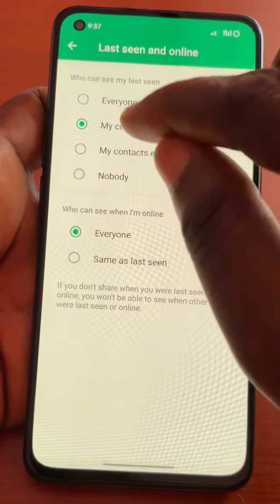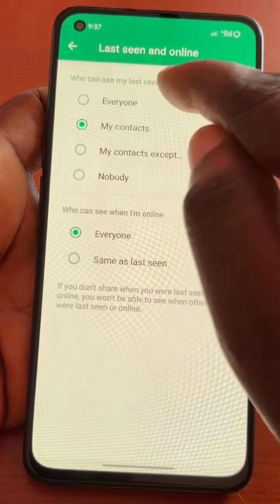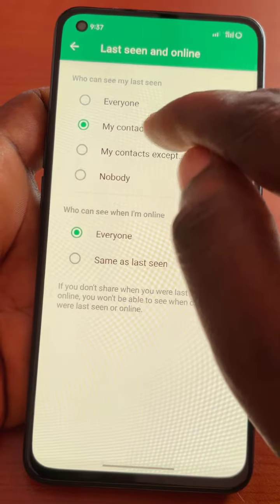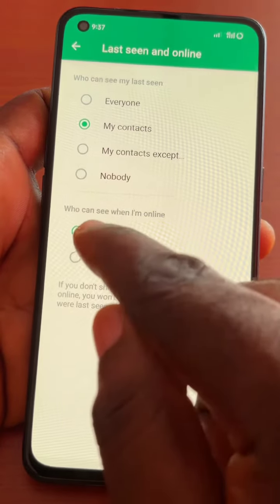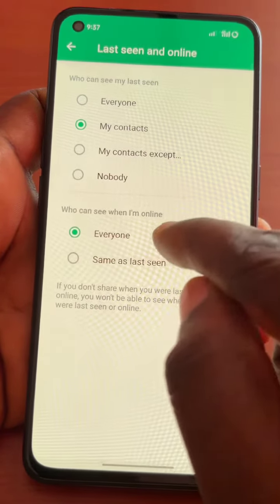Here you can see I've chosen My Contacts — that is, who can see my last seen. That means everyone on my contacts can see my last seen. And here, who can see when I'm online, I've chosen Everyone.